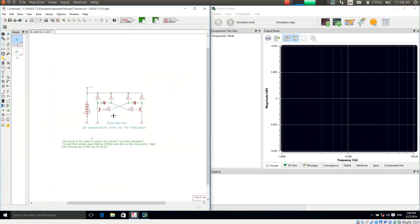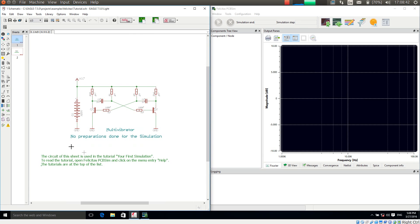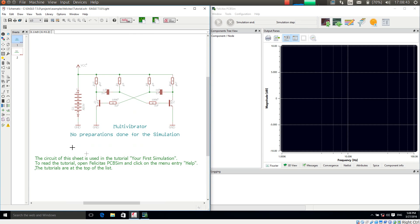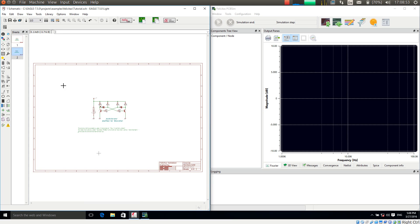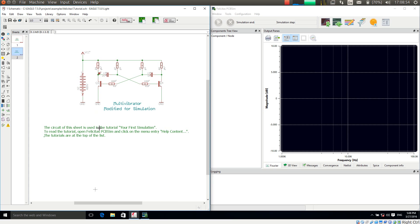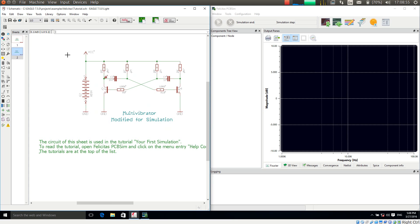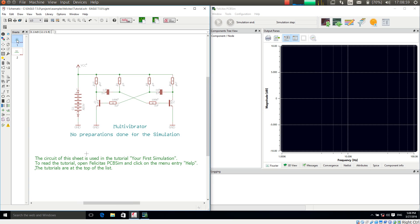And the tutorial has two pages. The first page is a very simple schematic which has not been prepared for the simulation. The second page is the same schematic which has been prepared for simulation. And now I am showing which steps are necessary to simulate this simple circuit.